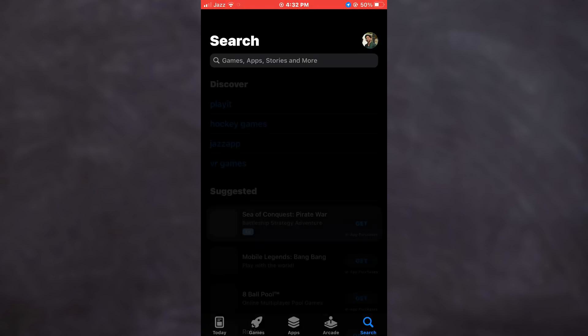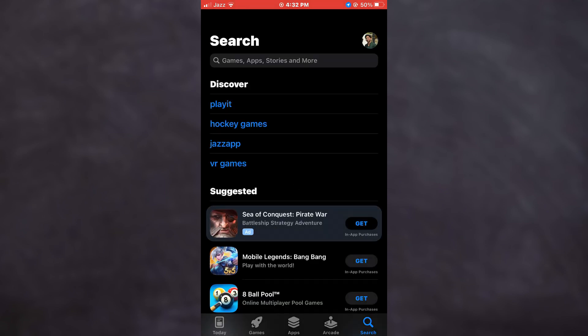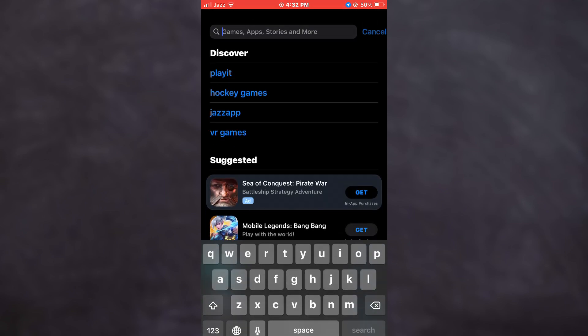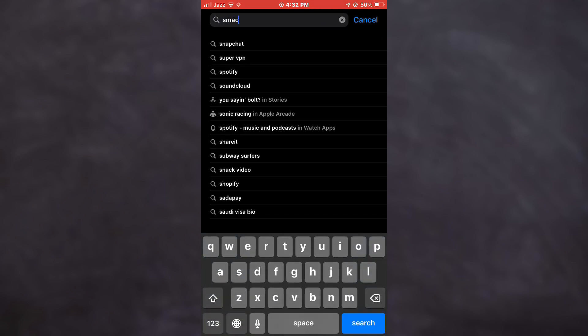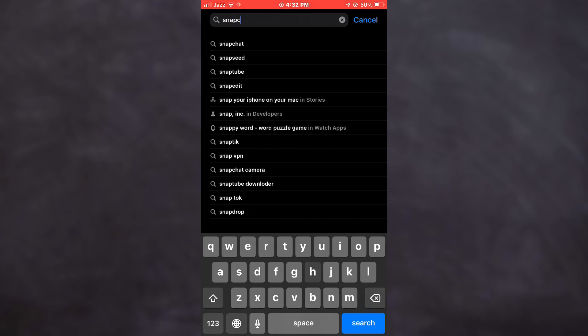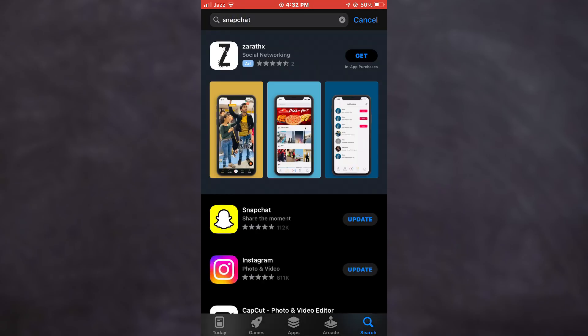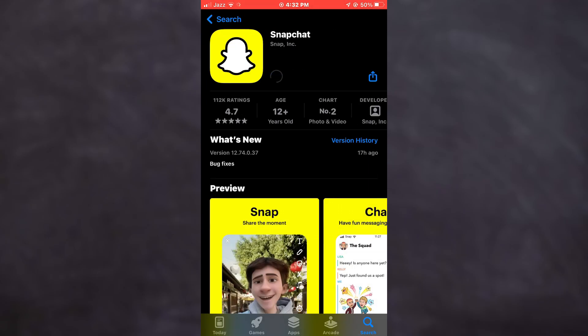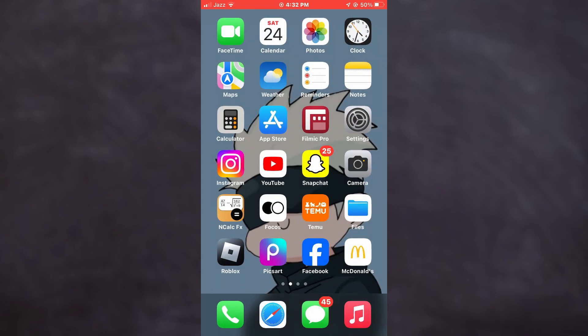Alright, so let's get started. First of all, open the App Store or Play Store on your mobile device and search for Snapchat. Now, make sure that the app is updated to the latest version available and update it if it isn't.